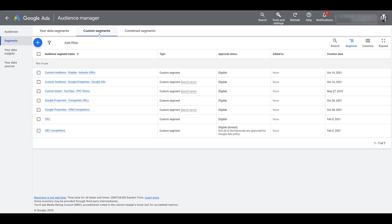The existing custom segments here were created for previous videos, so I'm going to ignore those and click the blue plus button to start creating a new one to get an understanding of what you can do with custom segments.